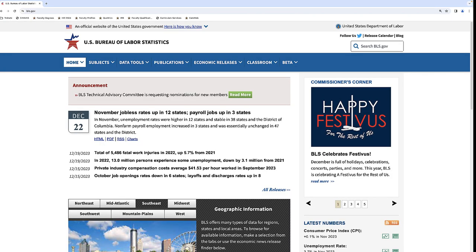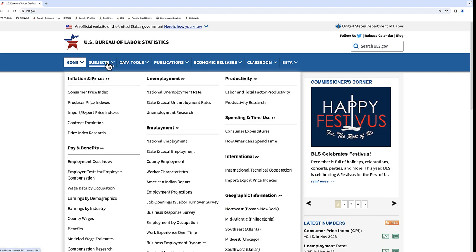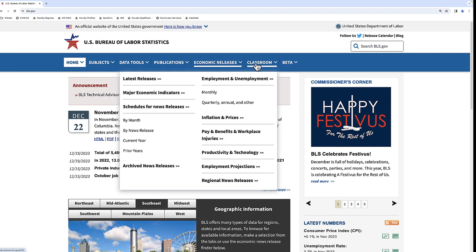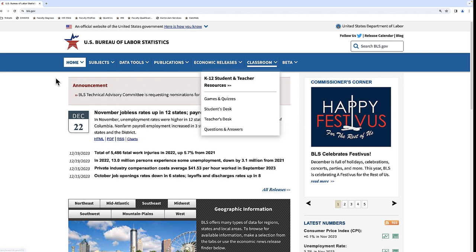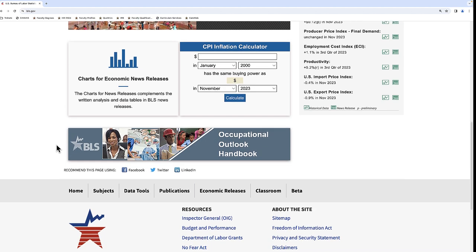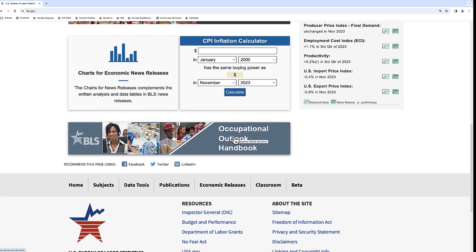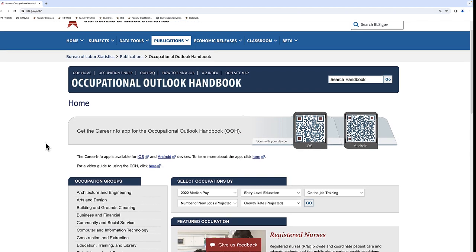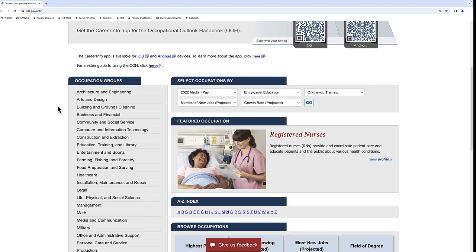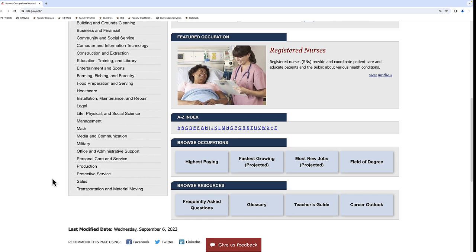This is the official website of the United States Bureau of Labor Statistics. Across the top you can see a variety of different subjects, data tools, publications, economic releases, and things to involve students. Scroll down a little bit and take a look at the Occupational Outlook Handbook. This handbook has a ton of career information. We can see that the occupational groups are as broad as architecture and engineering, healthcare, production, transportation, and material moving. Let's take a look at the Management category.